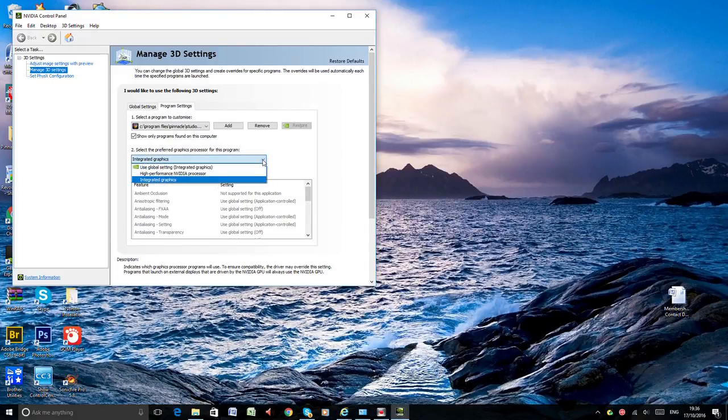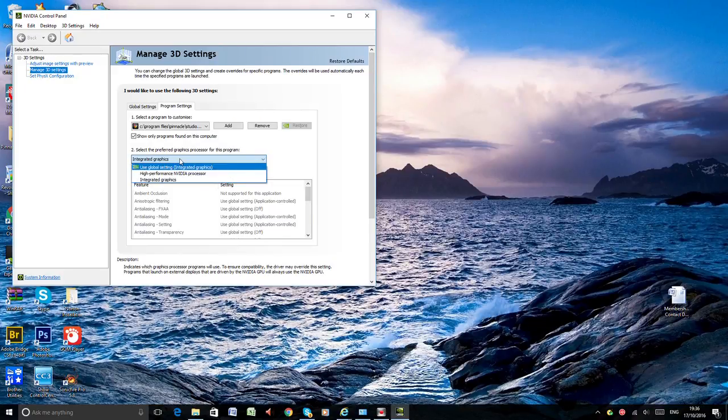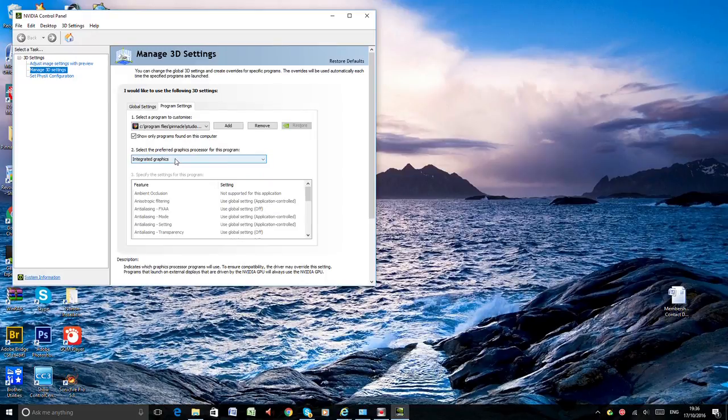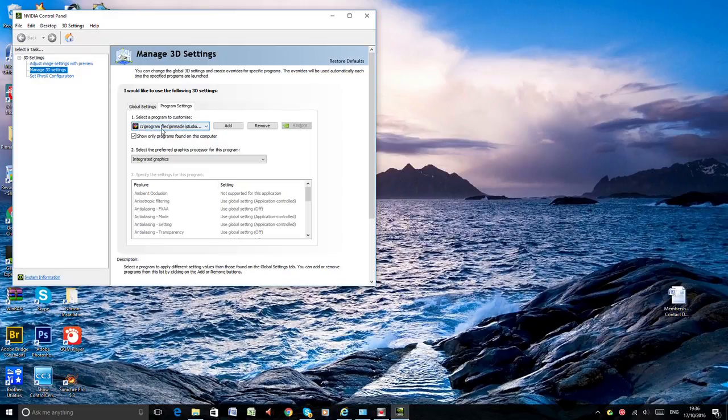It was before use global setting which I changed for integrated graphic. So it is already here. Then after program setting I press the button add because before that it was not my Pinnacle program here.